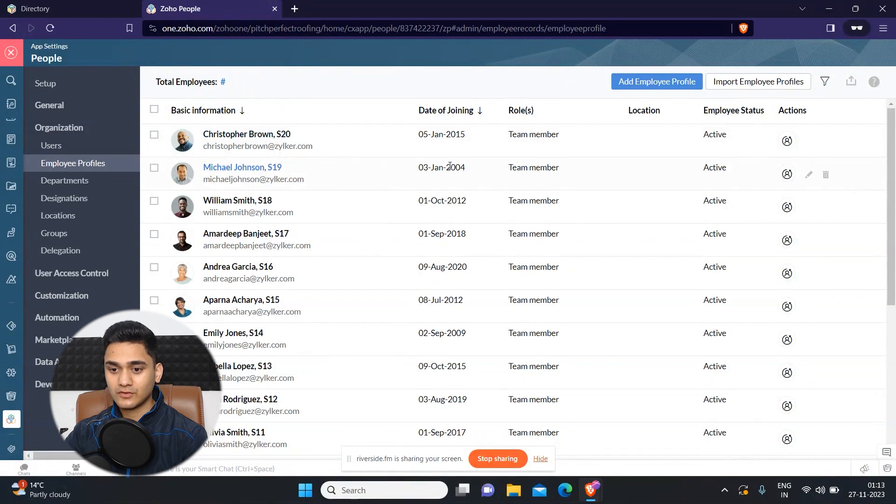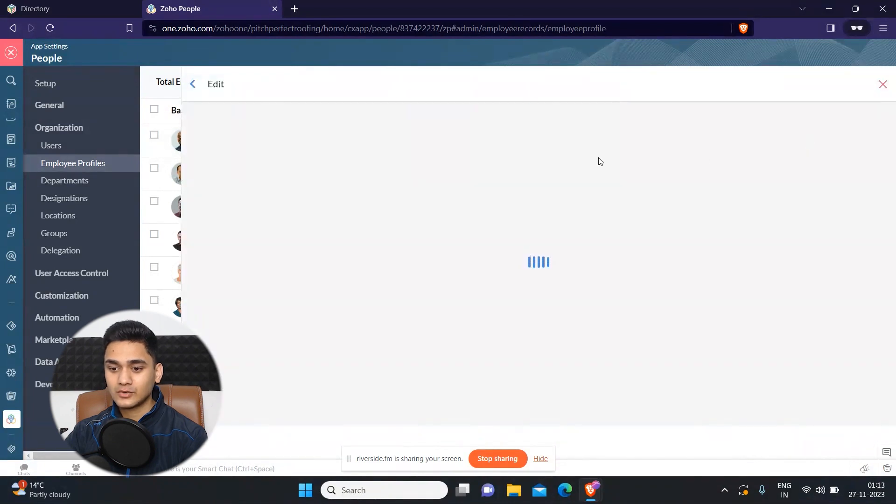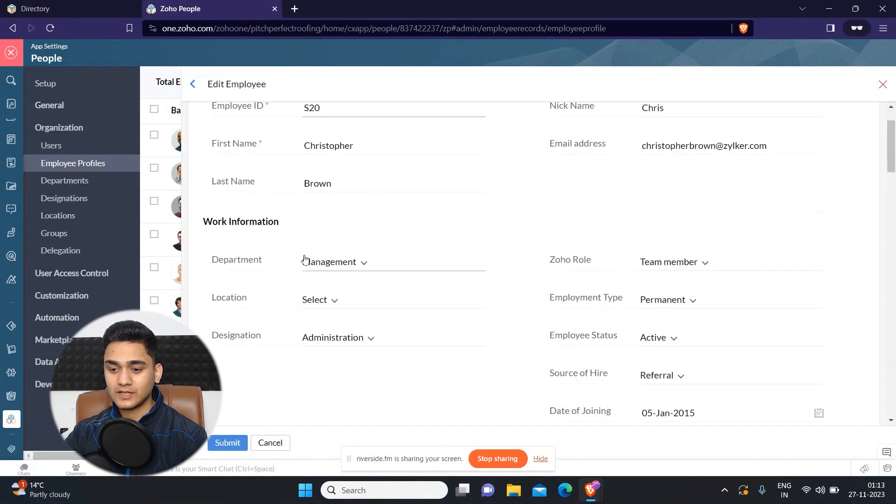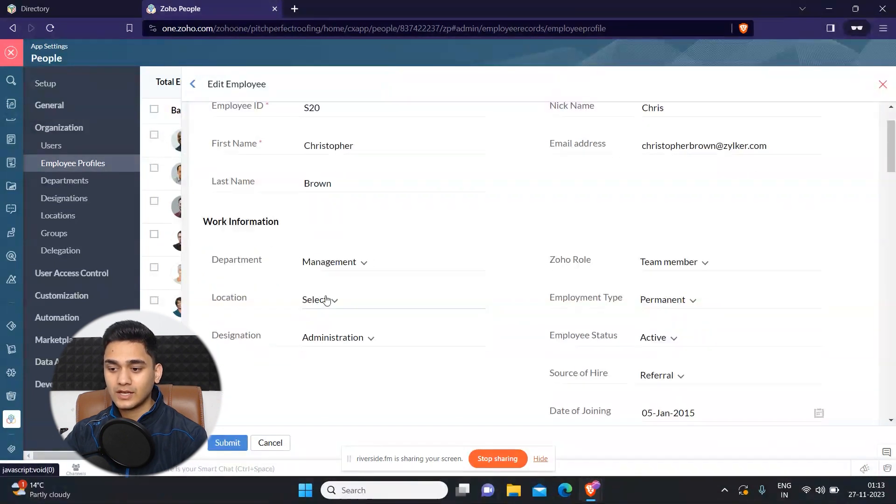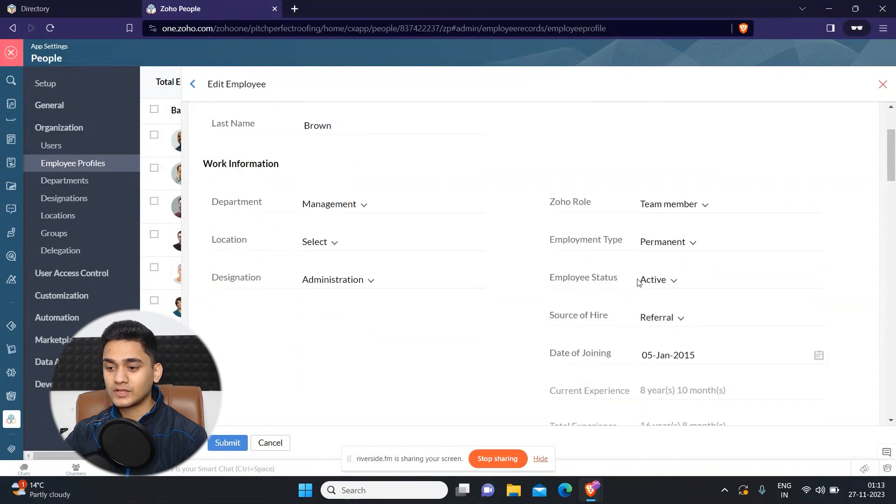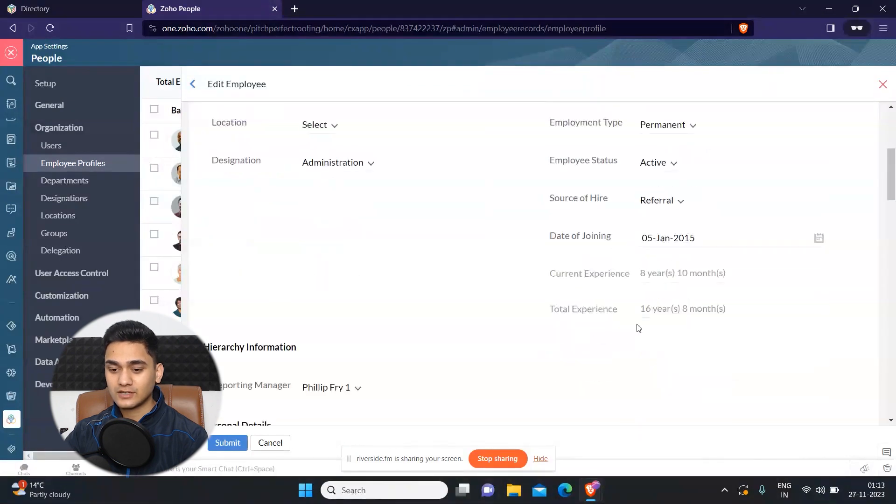And for instance, you can also edit this data as well. For example, if you wanted to edit this person's data, simply you need to click on edit. And you can change their name, their department, their location, and their role inside your organization, what kind of employee they are, are they permanent, on contract, or on temporary basis. So you can change this kind of information.